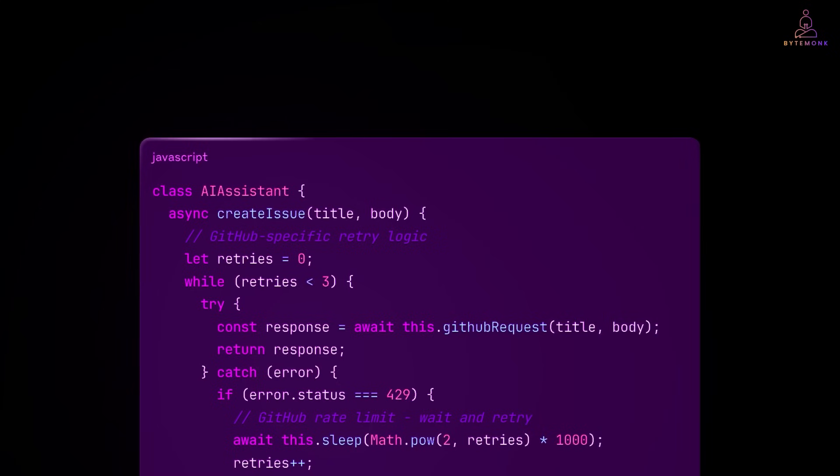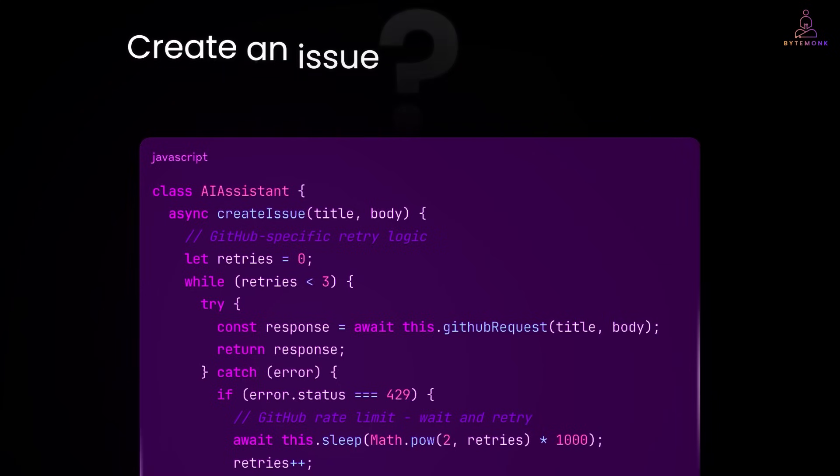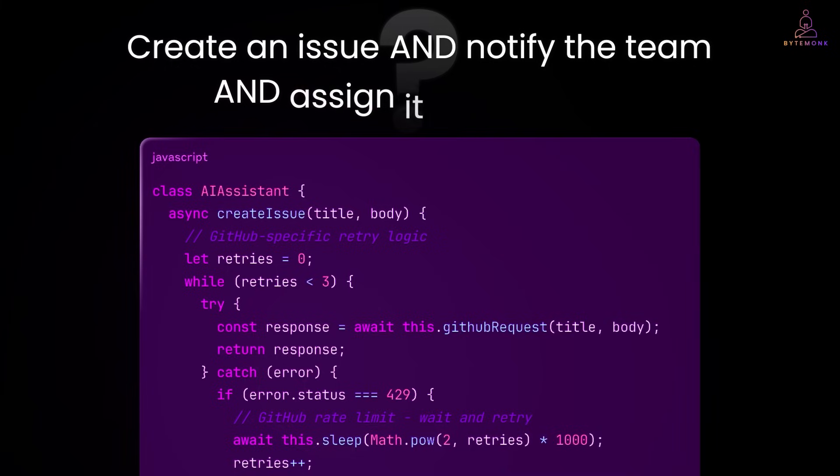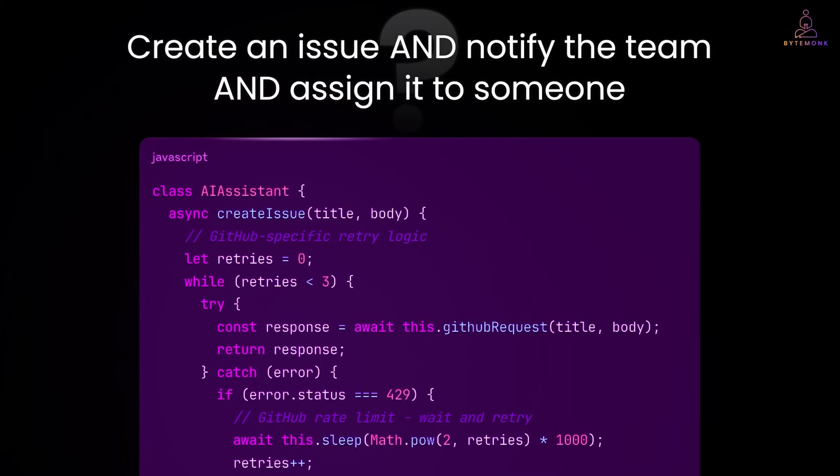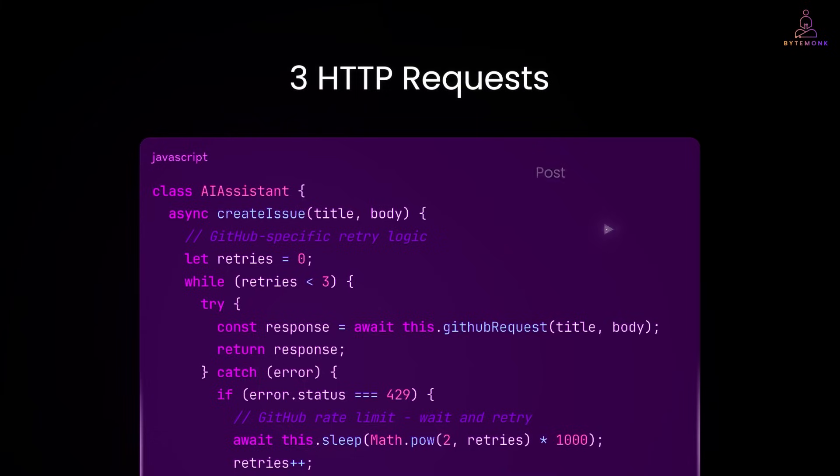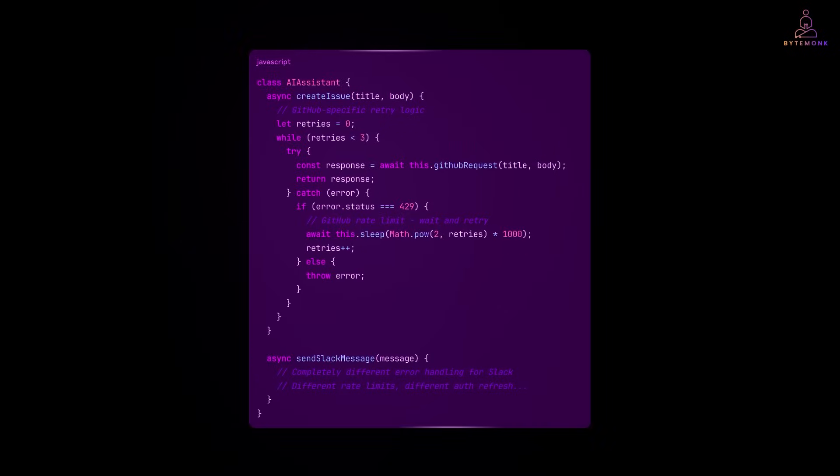Your AI assistant is spending most of its time being a glorified HTTP client rather than being intelligent. And here's a key limitation. Every task requires multiple API calls. Want to create an issue and notify the team and assign it to someone? That's three separate HTTP requests, each with their own potential failure points, and each requiring separate error handling.